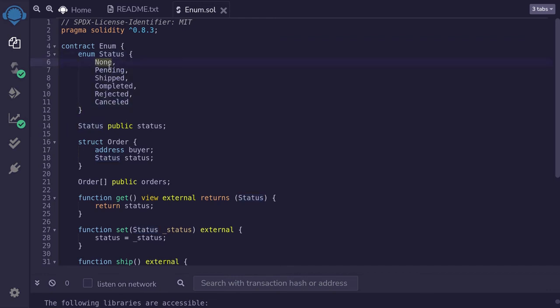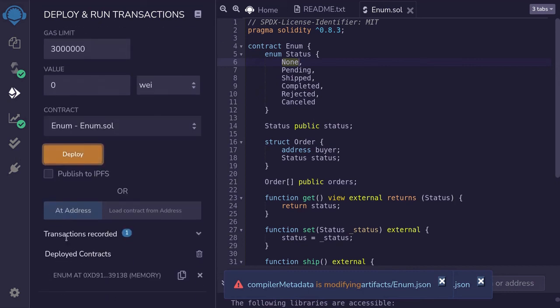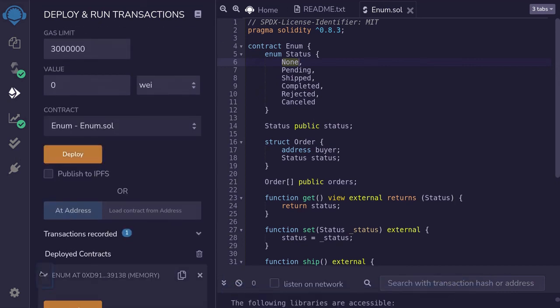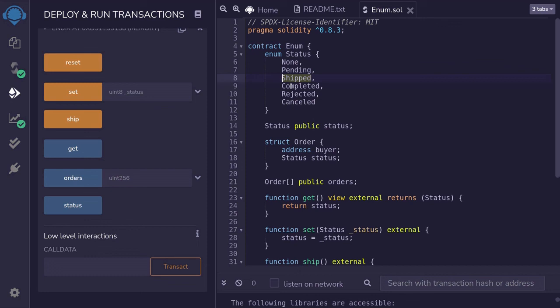Let's compile the contract, deploy it and call some functions over here. I'll hit control S to compile it and then deploy it and then open the contract. We can set the status by passing in a number here. None will be equal to 0, pending will be equal to 1, ship will be equal to 2, 3, 4, and 5.